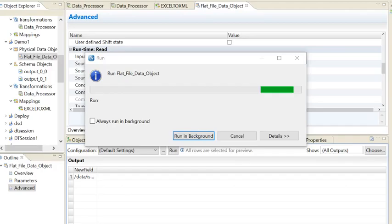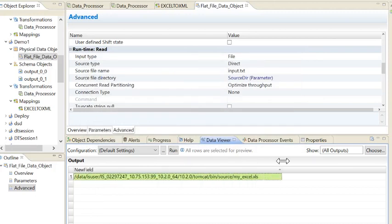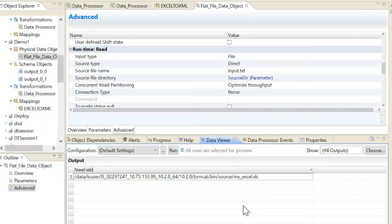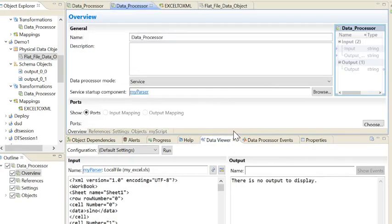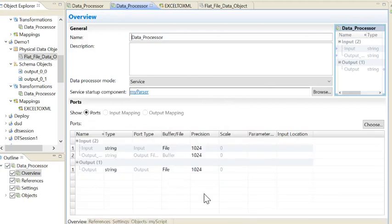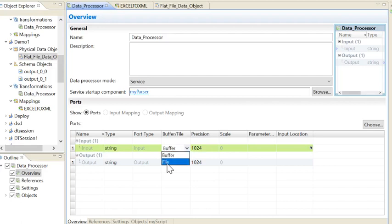Here is the data — expanding it, we can see it is showing 'excel.xls'. This data I will be forwarding to the Data Processor as input. Let's go to the Data Processor and make the input as File. It's already selected as file. Initially it should look like 'buffer' — you need to manually go there and change it to File.